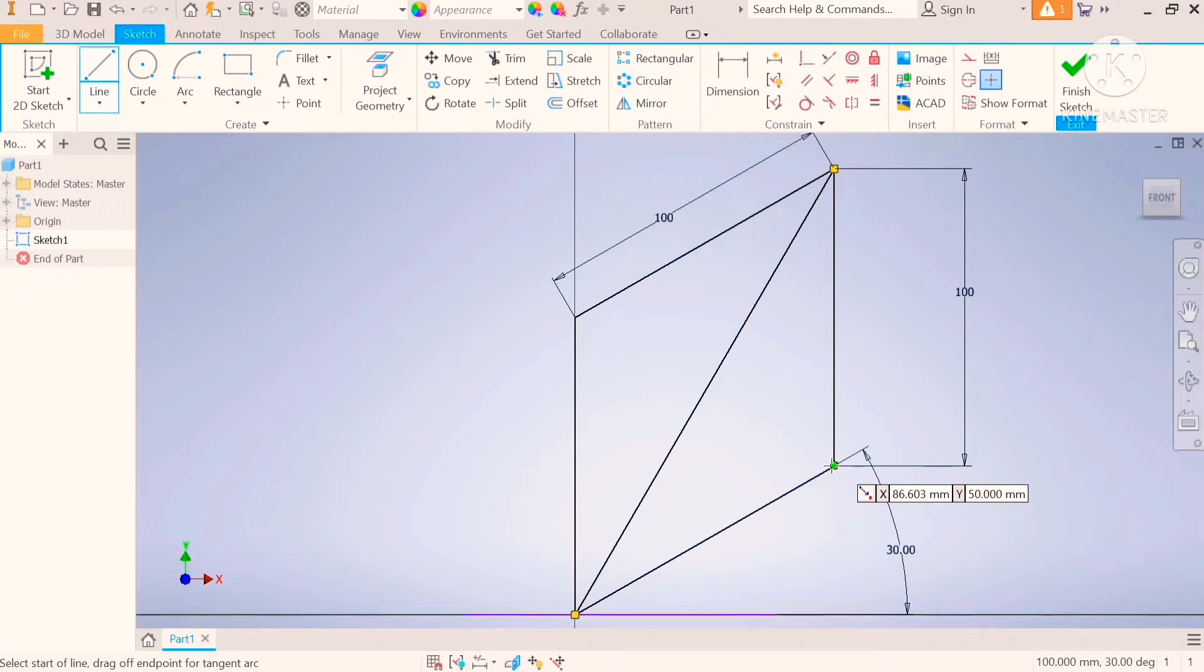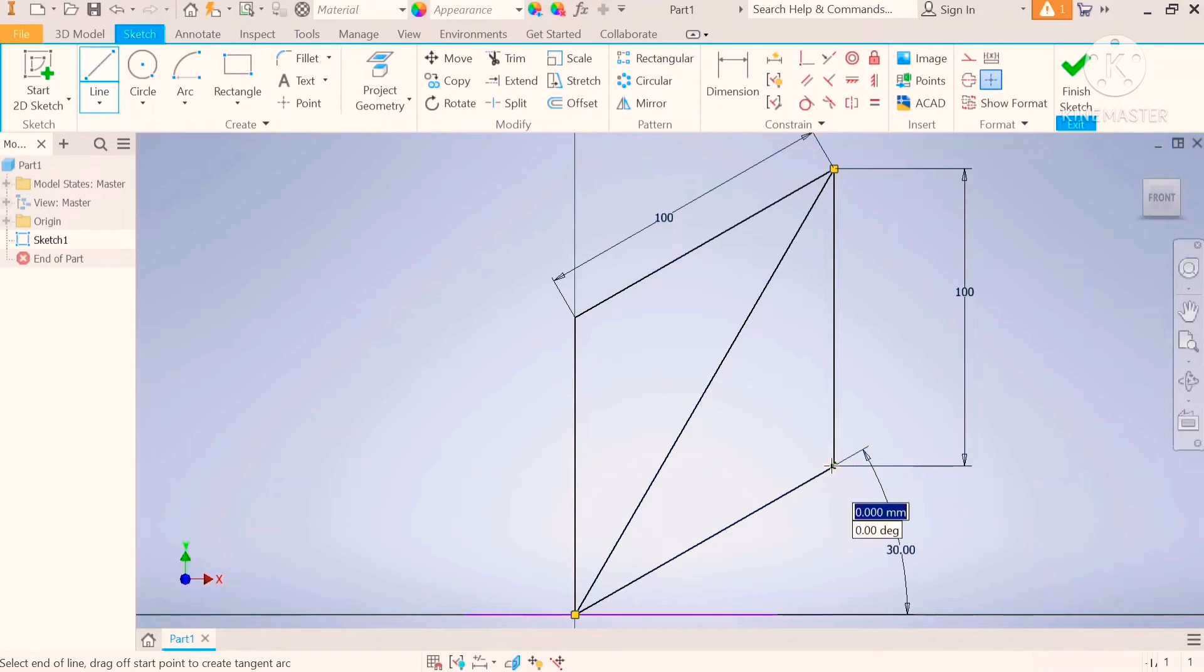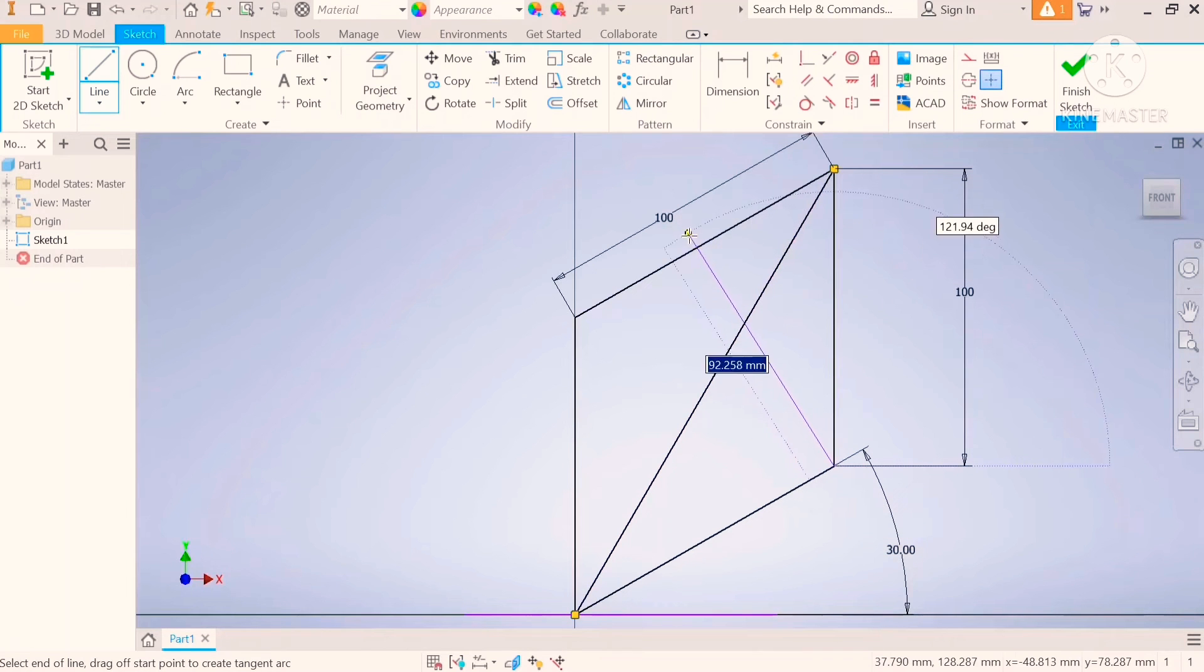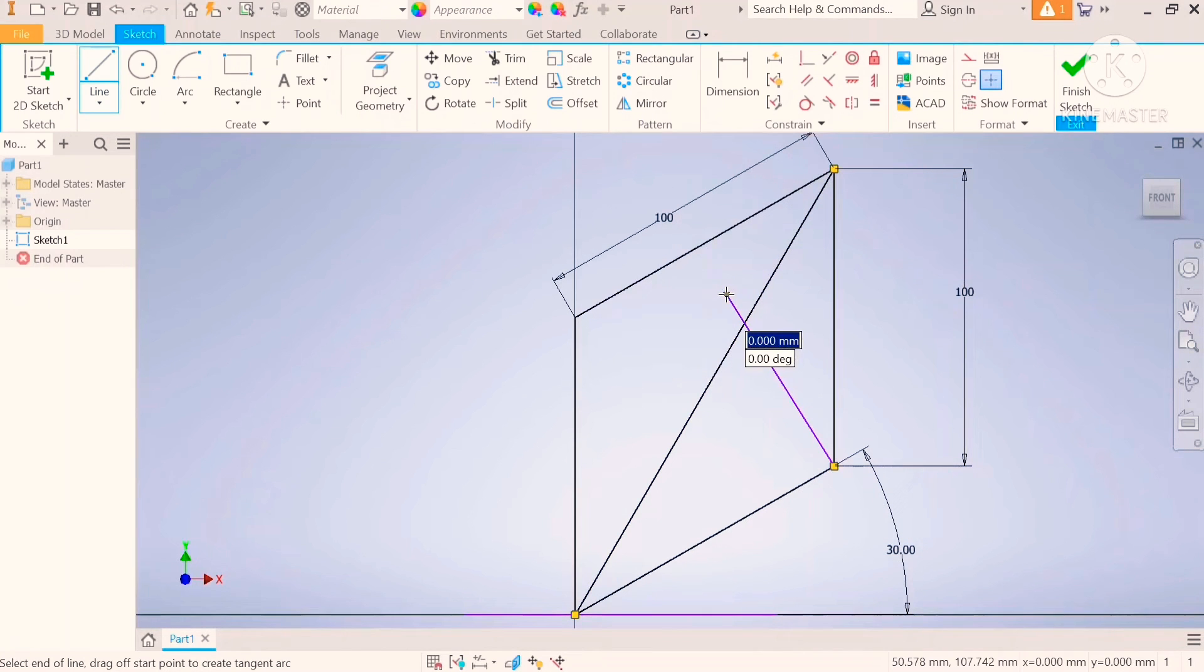Step number four, draw a line at 60 degrees crossing over the center line.